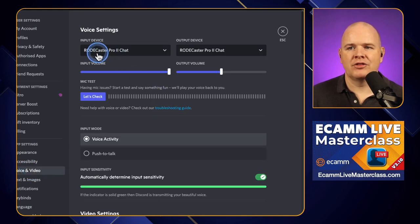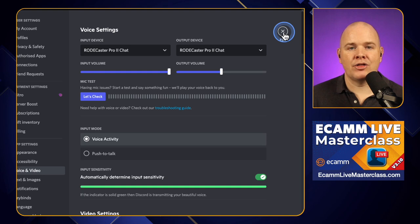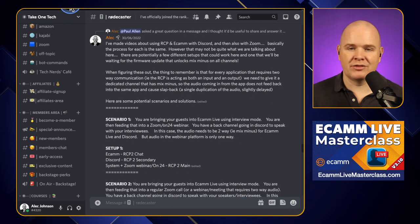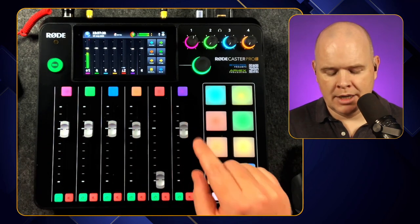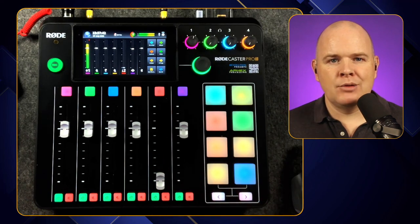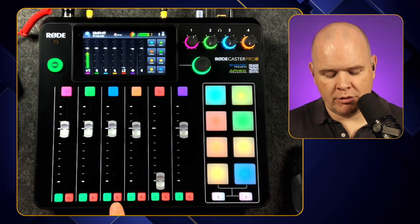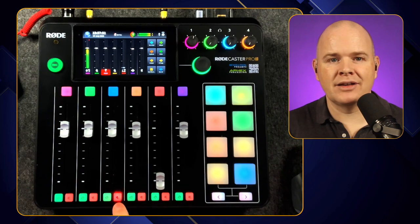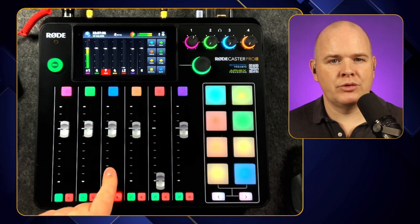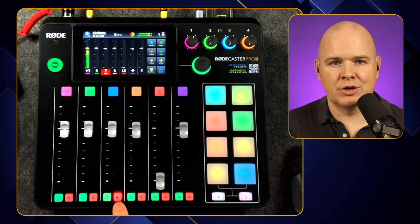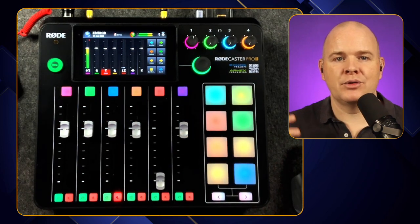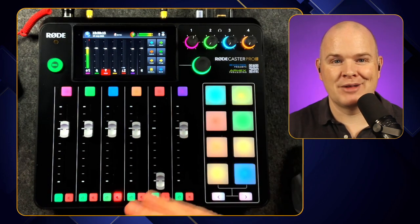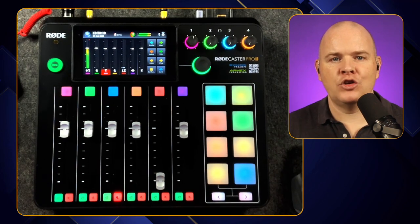In Zoom's settings I select Rodecaster Pro 2 Secondary for both speakers and microphone. In Discord's voice and video settings I've got Rodecaster Pro 2 Chat for both. So there are three independent channels. When I'm live streaming I want to hear what's going on in the Discord back channel, but I don't want it going out into the mix. Pressing the mute button mutes that channel from the mix — but it also means I can't hear it.